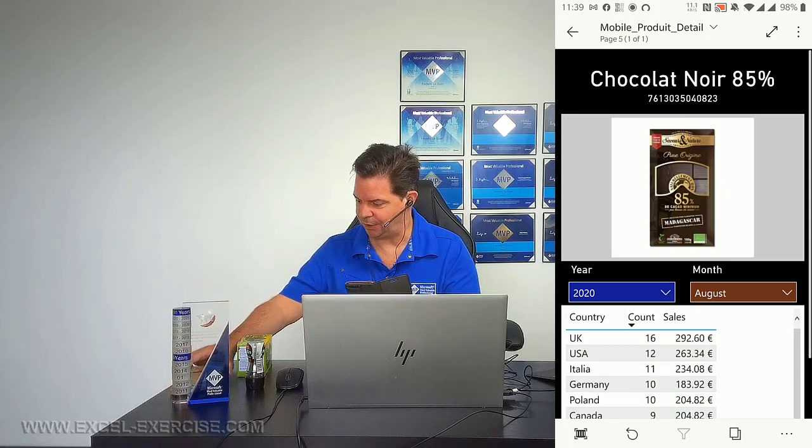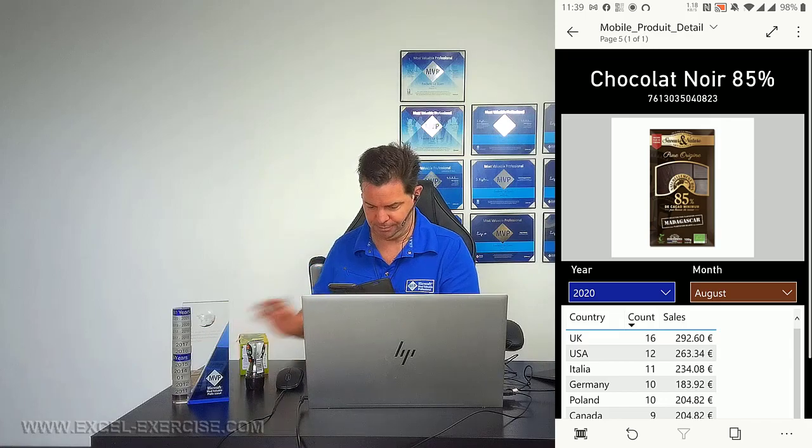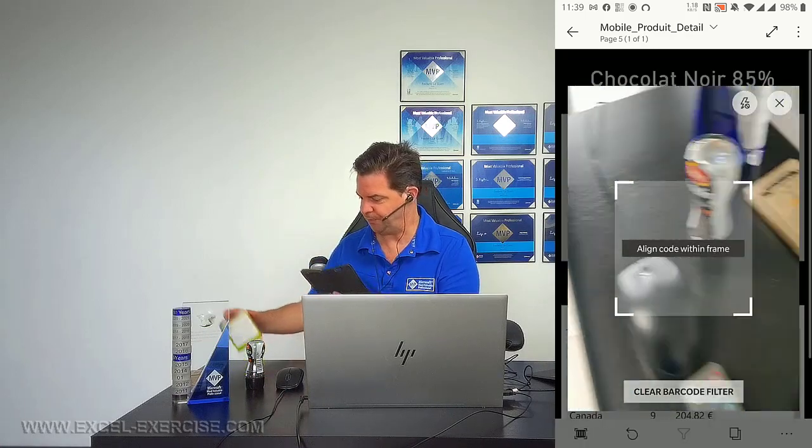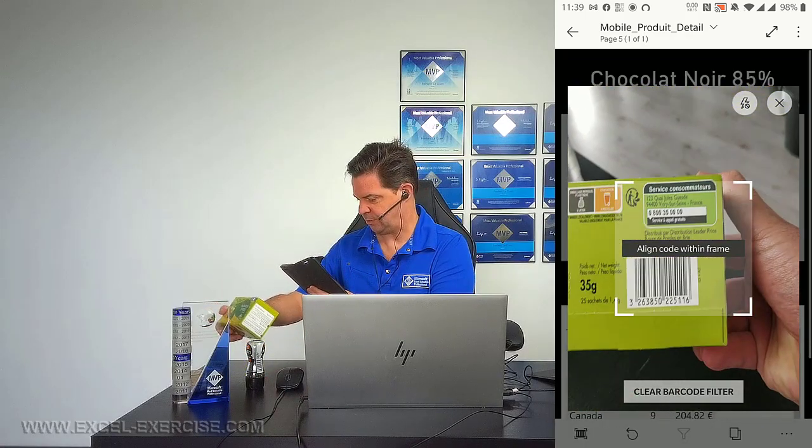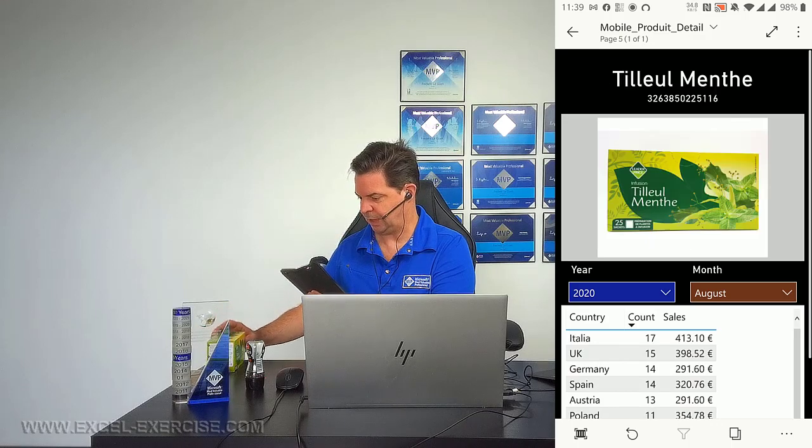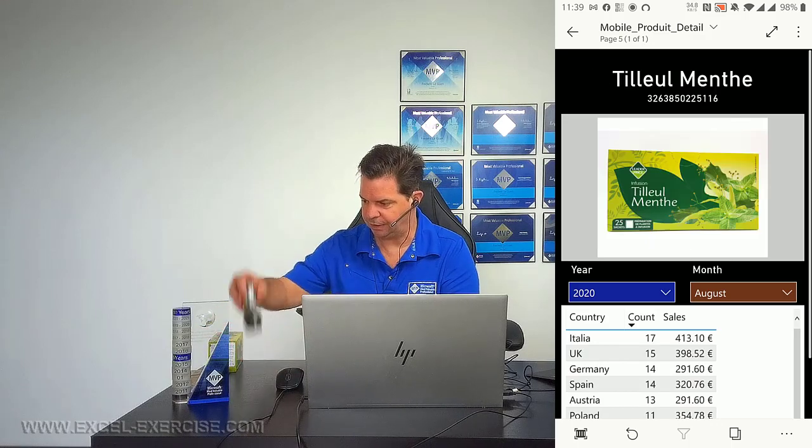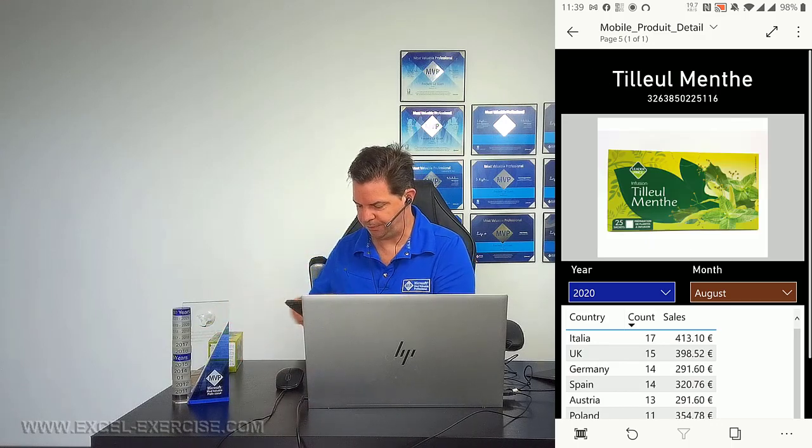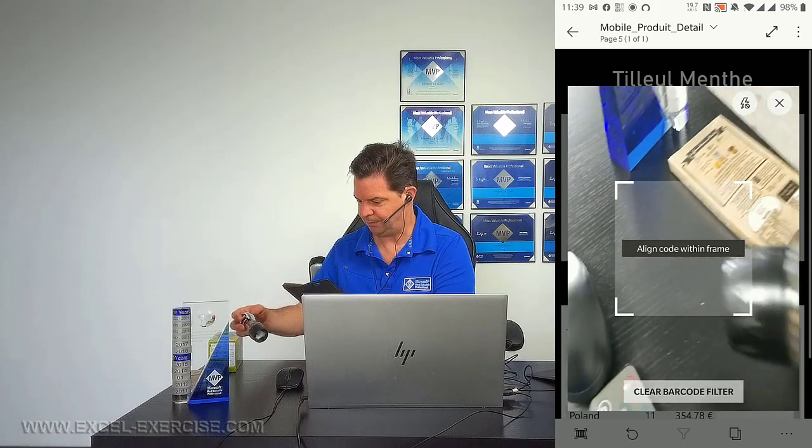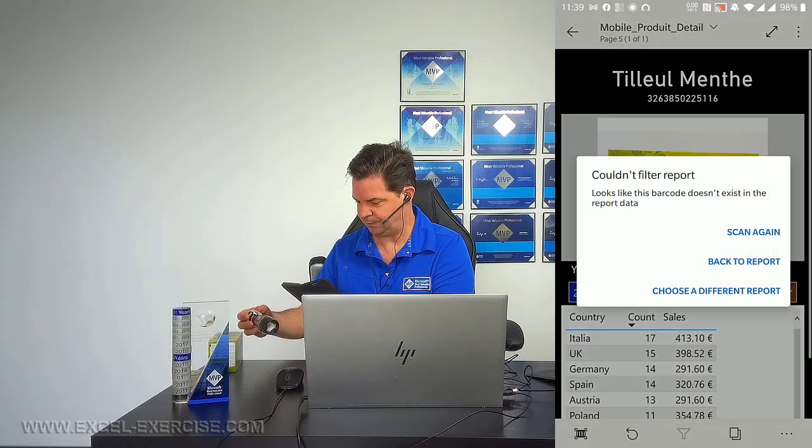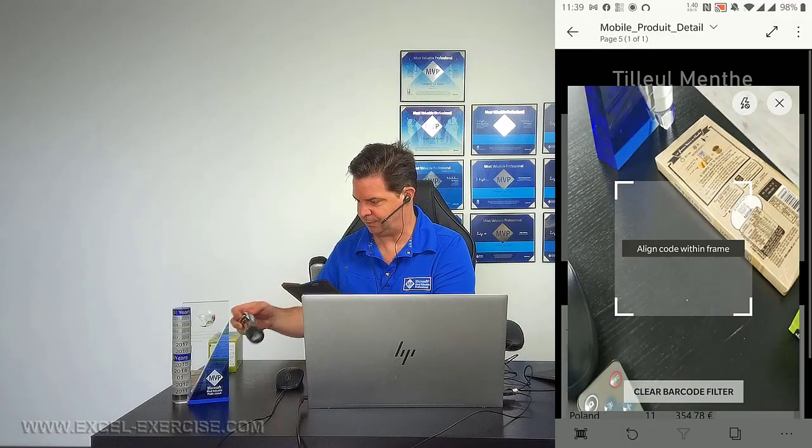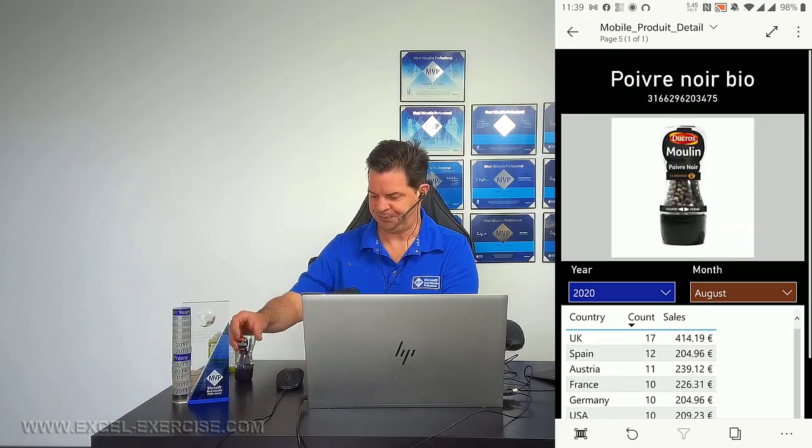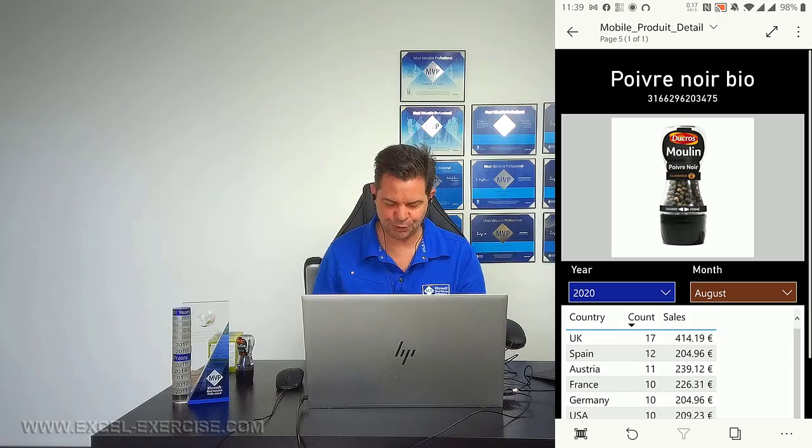Now another product, the tea. Barcode. It works. And finally, for the paper. Yes, it works. Very good tool to get started.